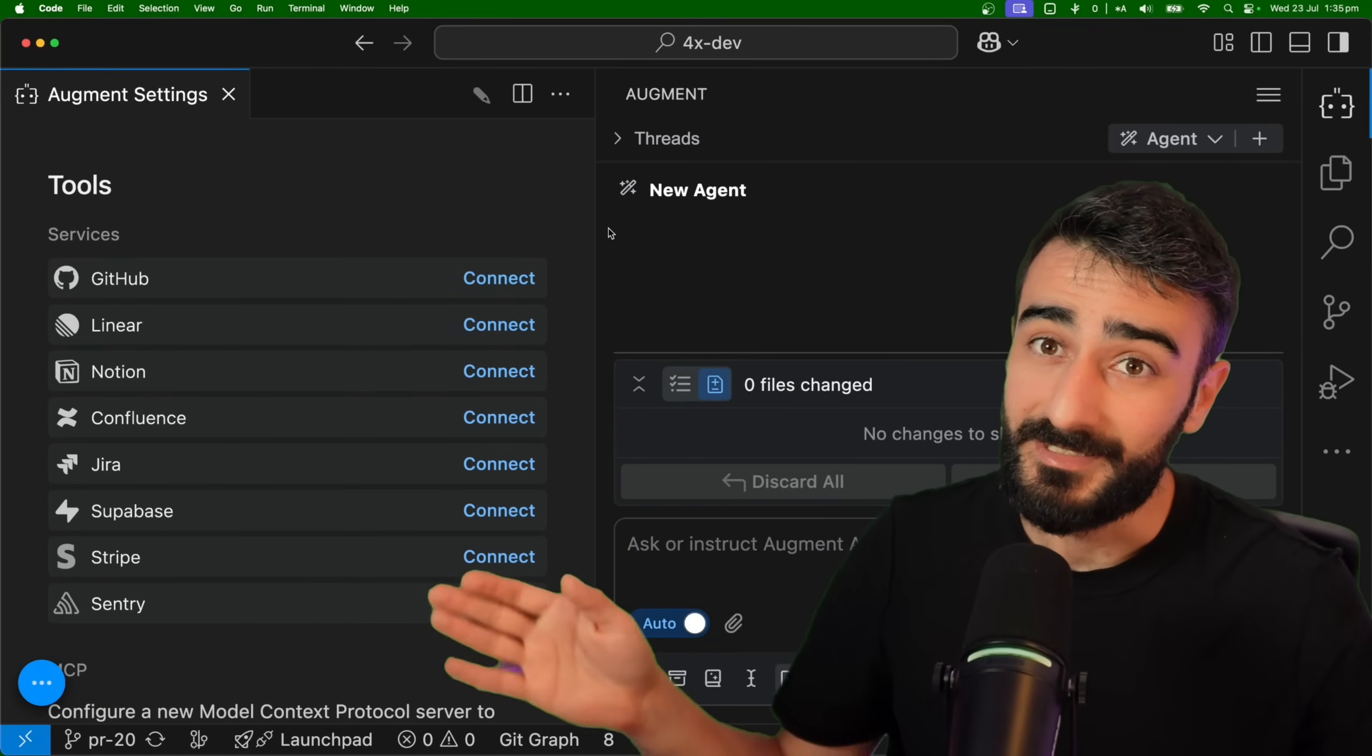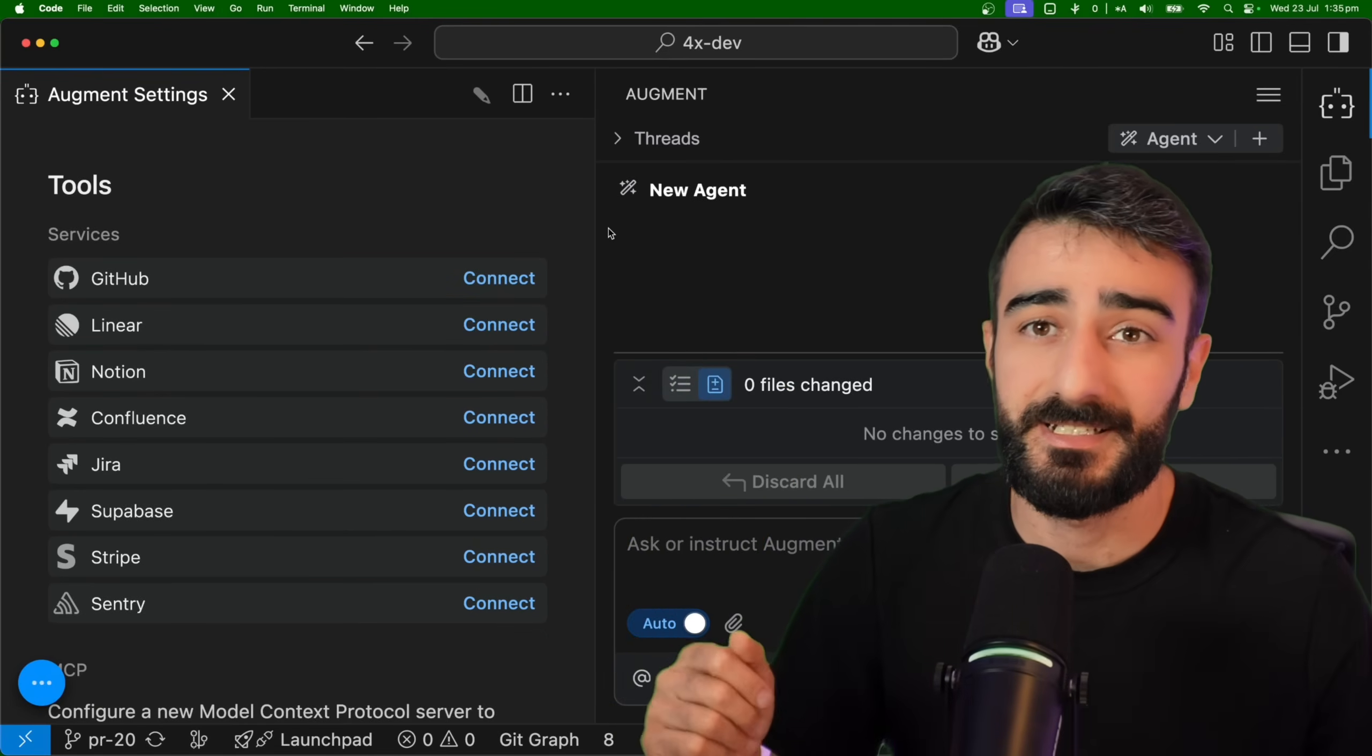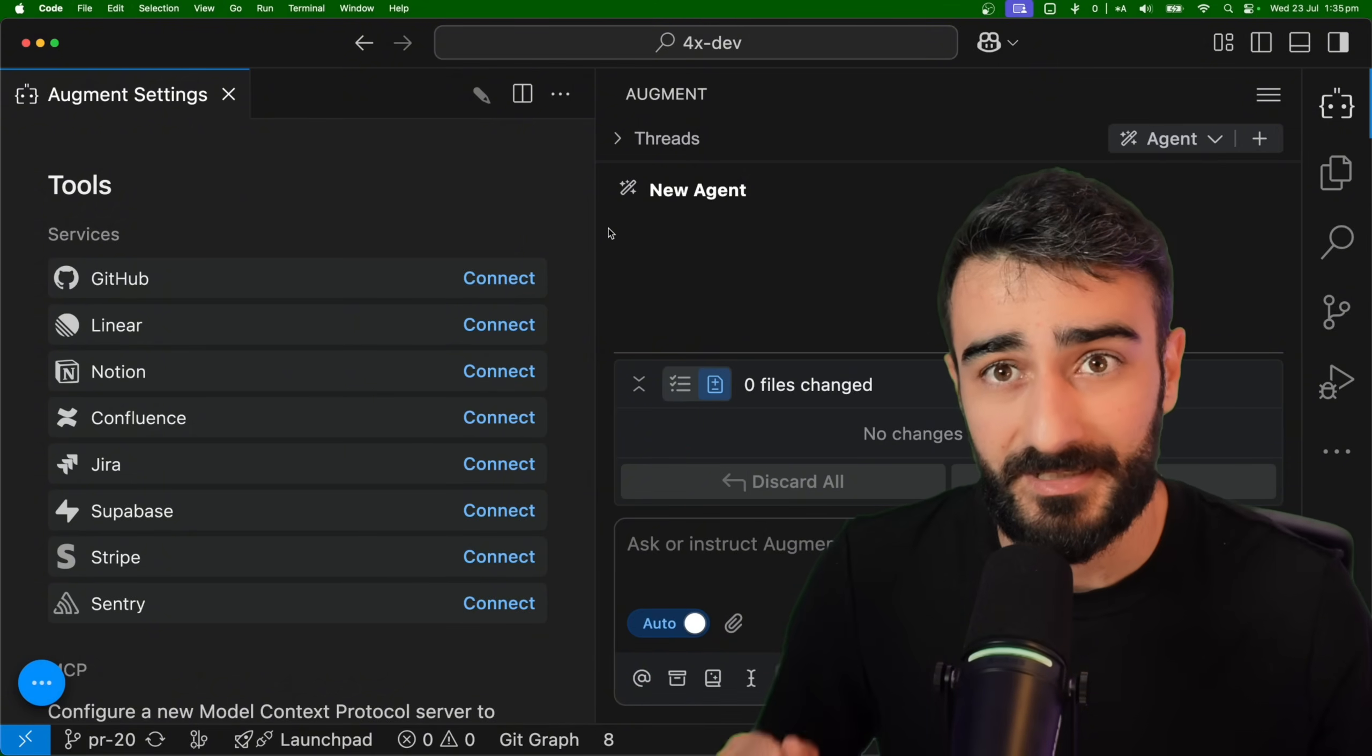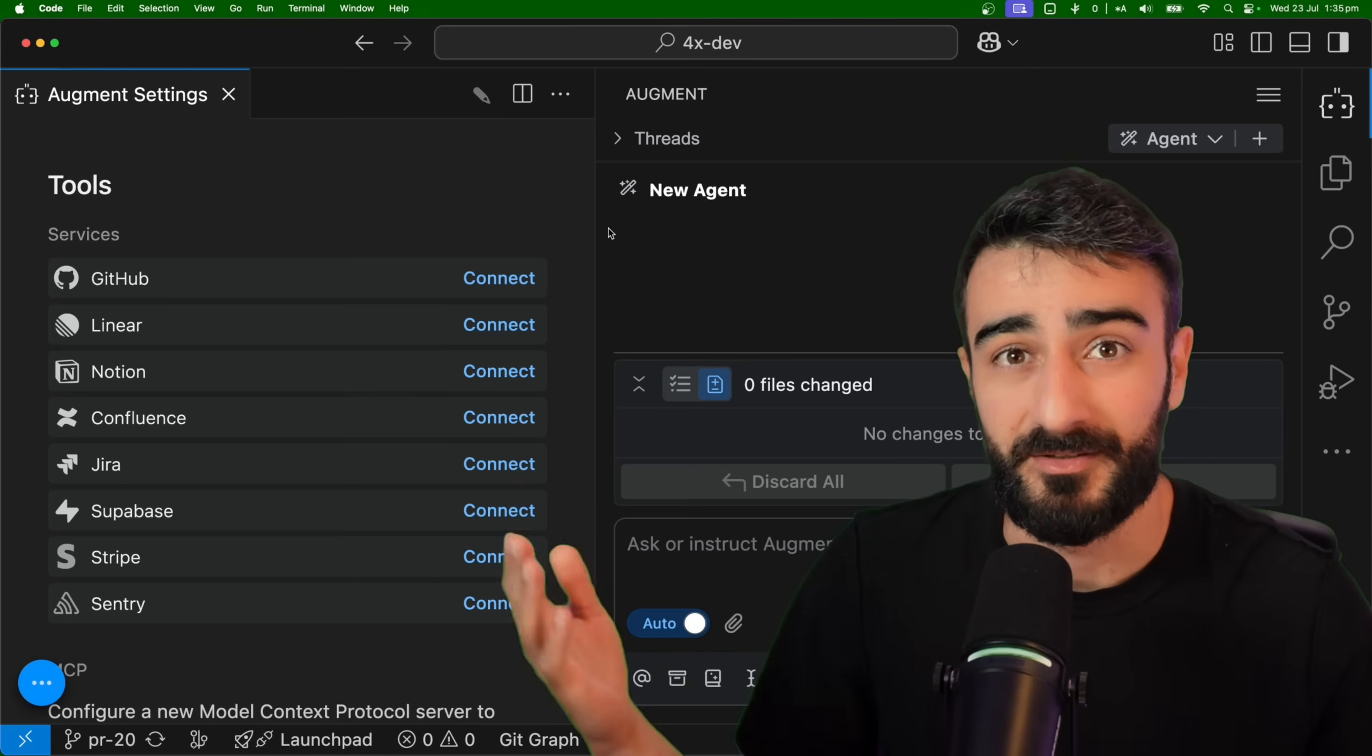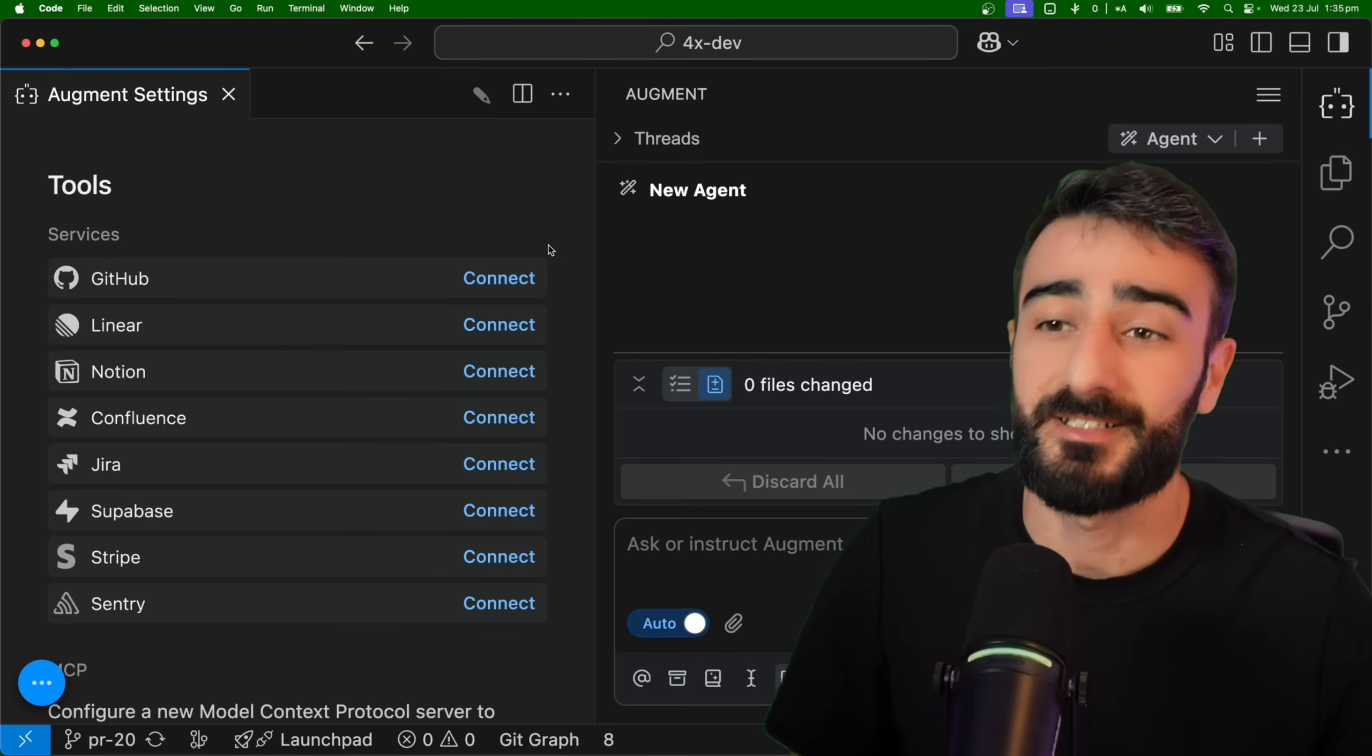Augment also has this tool section very similar to Easy MCPS. You just click this button to connect, but it'll actually help you authenticate and you don't have to copy and paste stuff. So let's try some of these out.